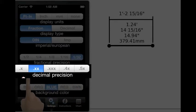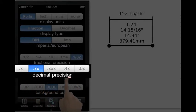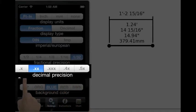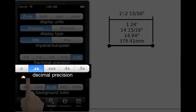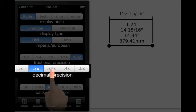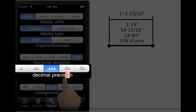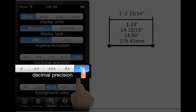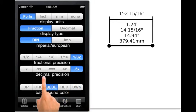The decimal precision control bar. This bar controls the output and the input of the calculator. All decimal dimensions will be rounded up or down to meet this selected control button. The choices are tenths, hundredths, thousandths, ten-thousandths, and hundred-thousandths of the displayed unit.